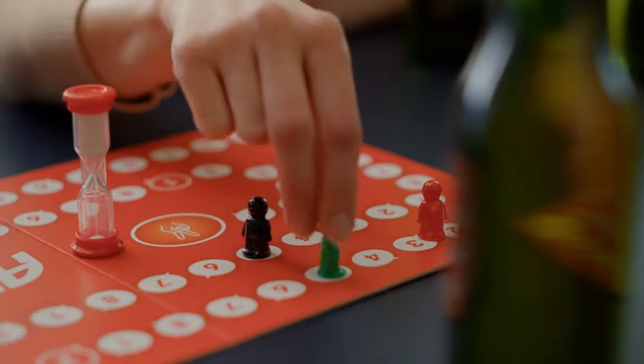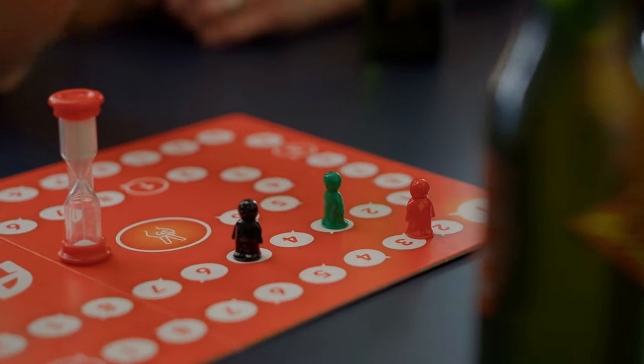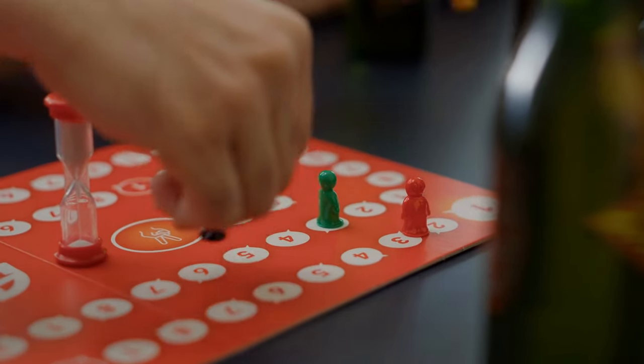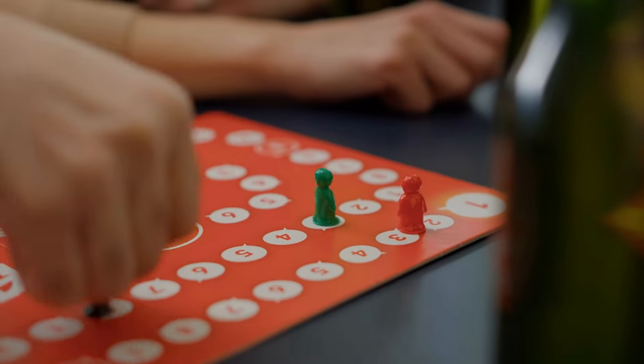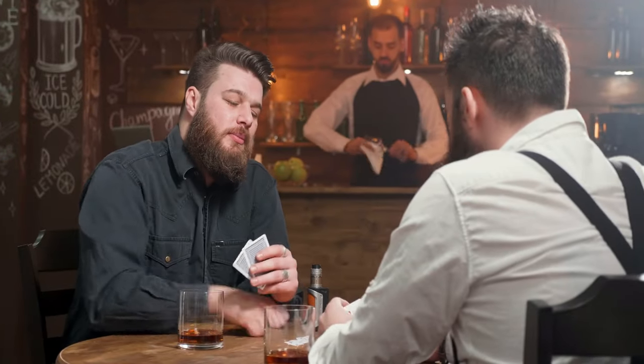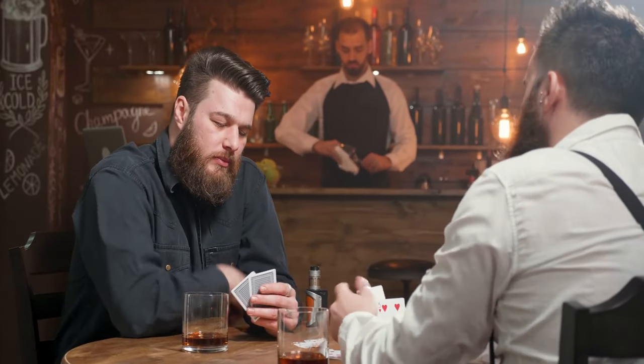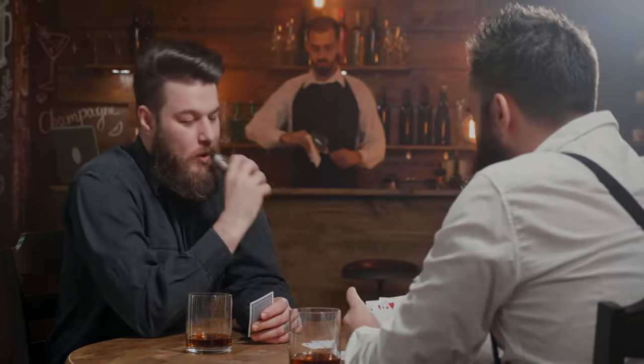In a turn-based strategy game, players take turns making decisions and executing actions within a set of rules and limitations. The game progresses in a series of discrete turns, where players strategize and plan their moves carefully.